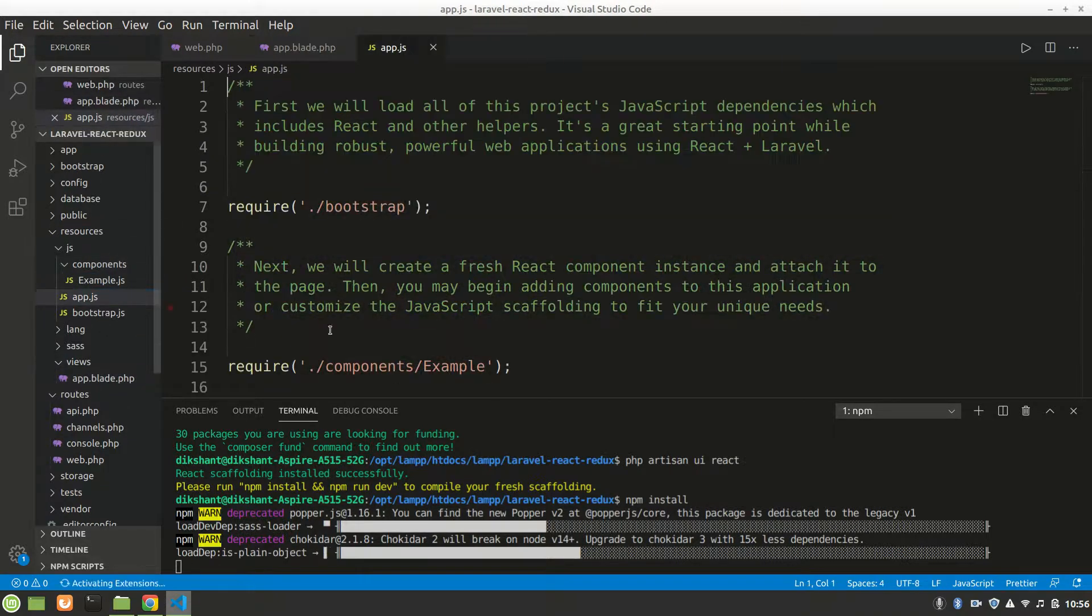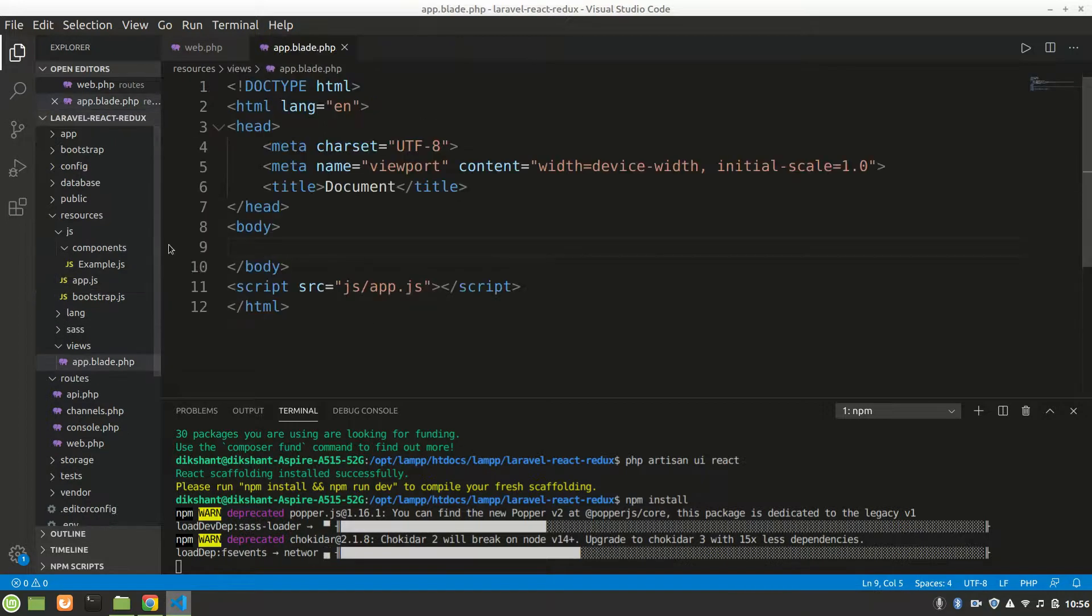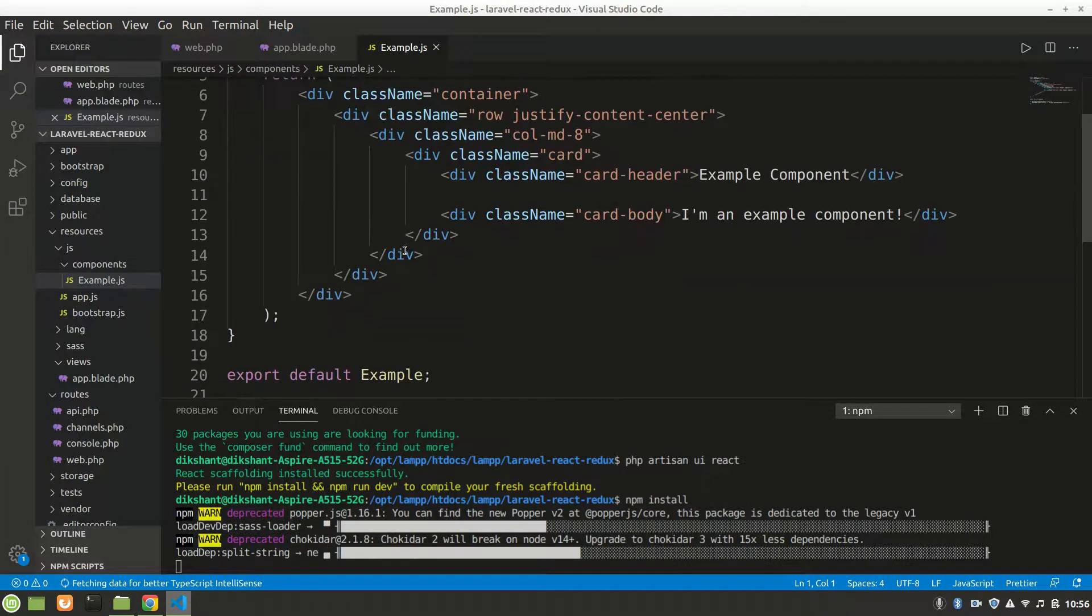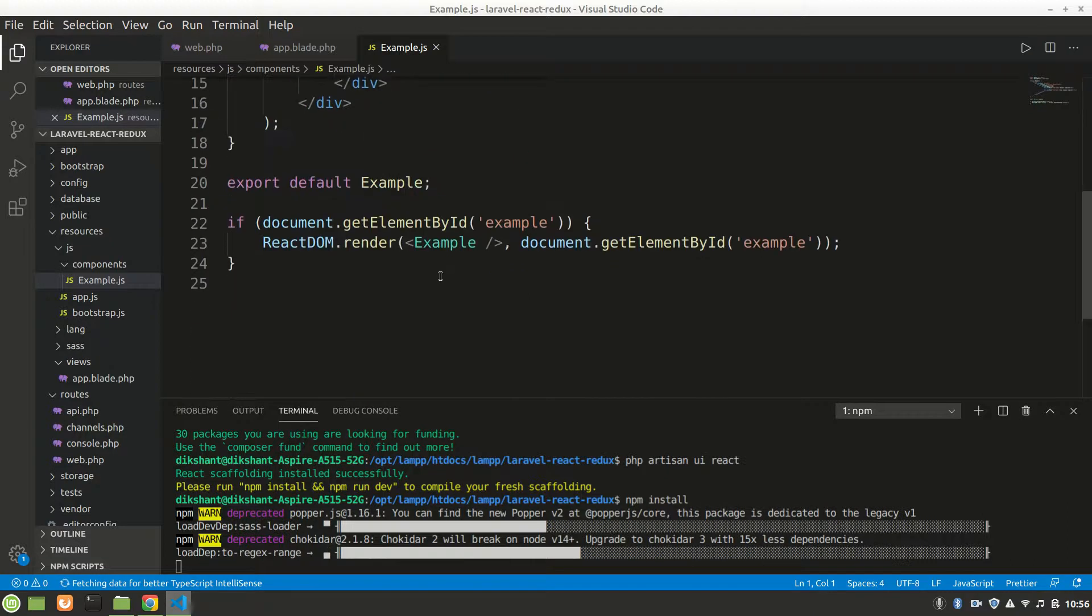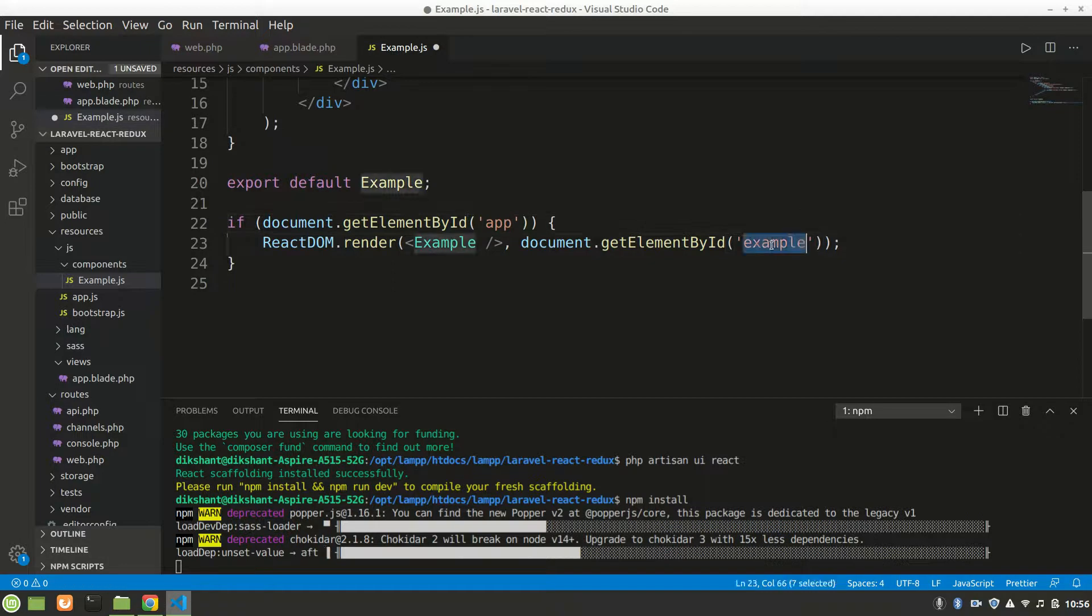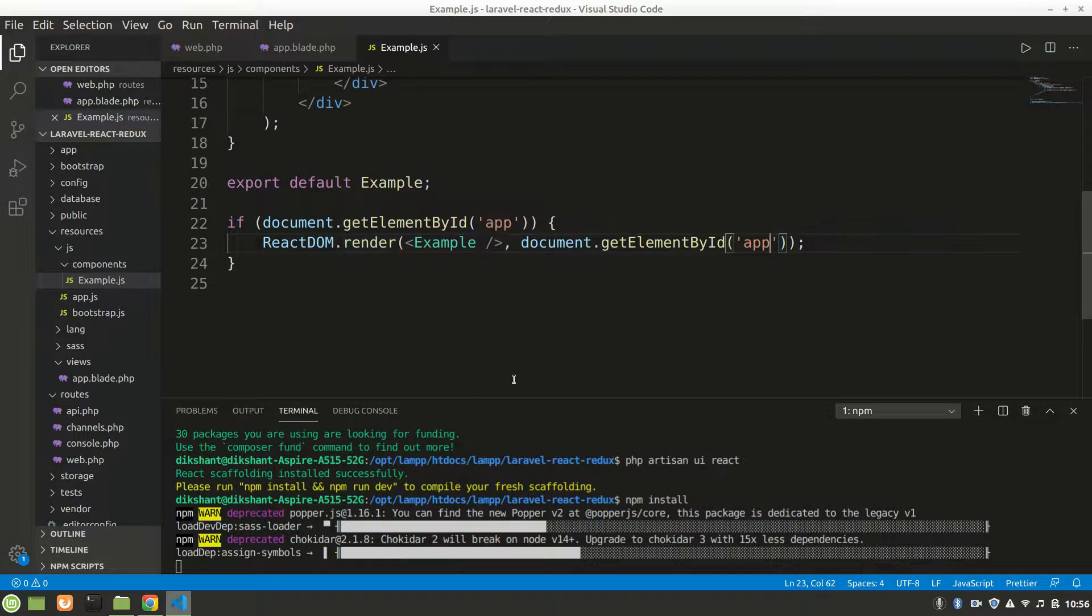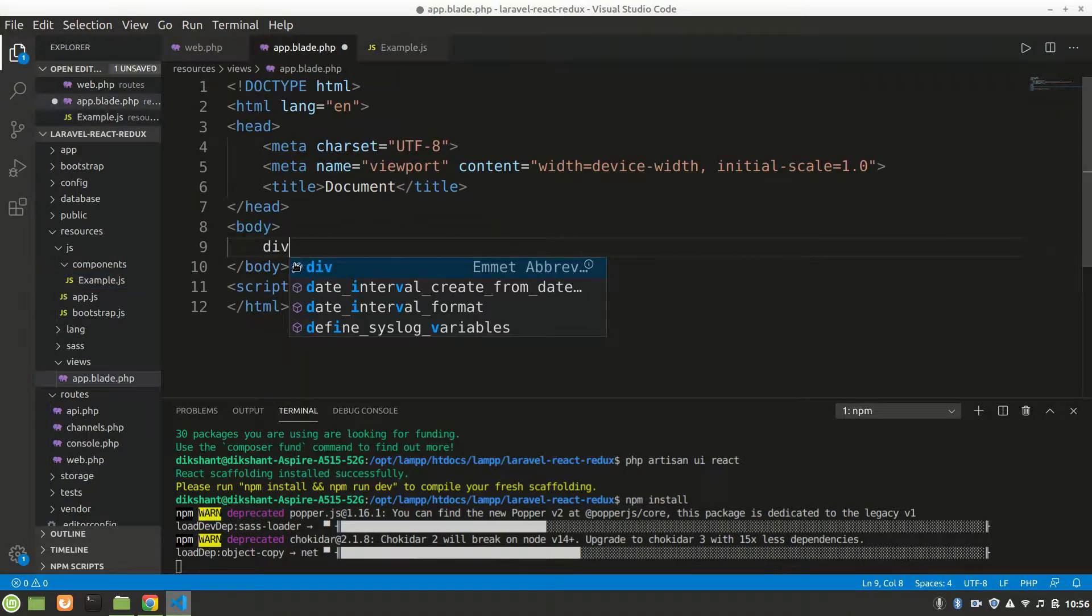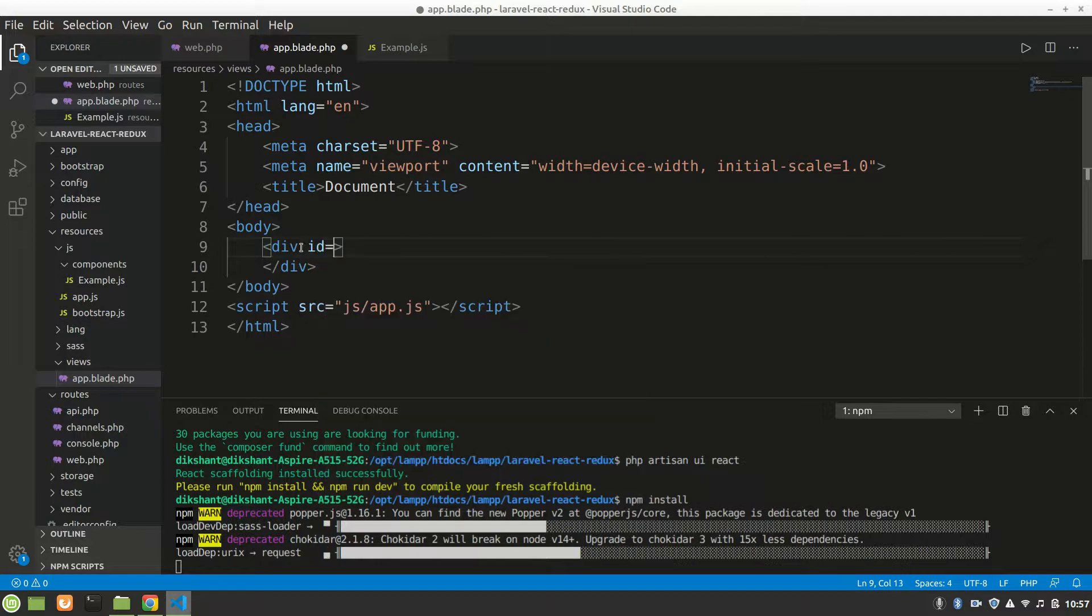Source equals js/app.js and we'll close this tag with script. Here we'll say div. It is using our example component. Let's go in example component inside here. You can see this is a function using JSX and it is targeting get element by ID.